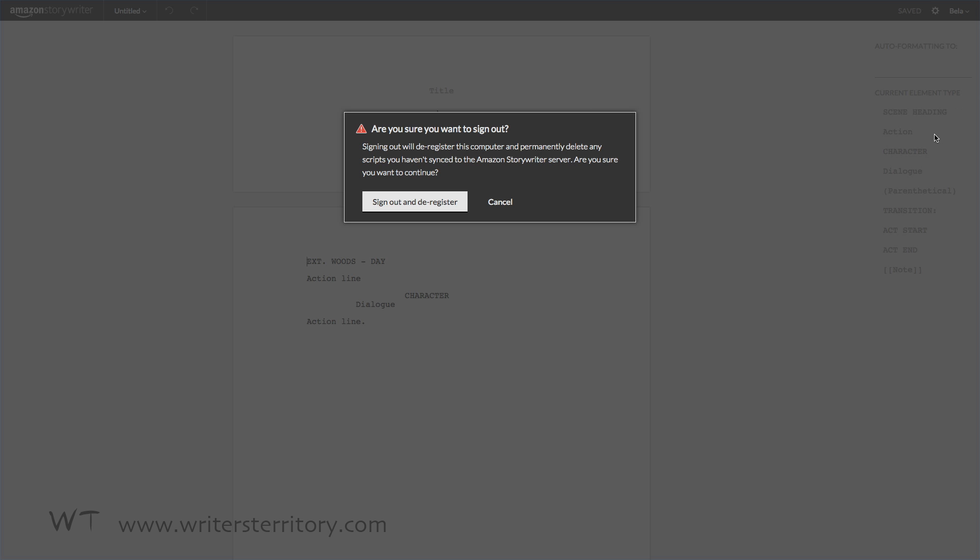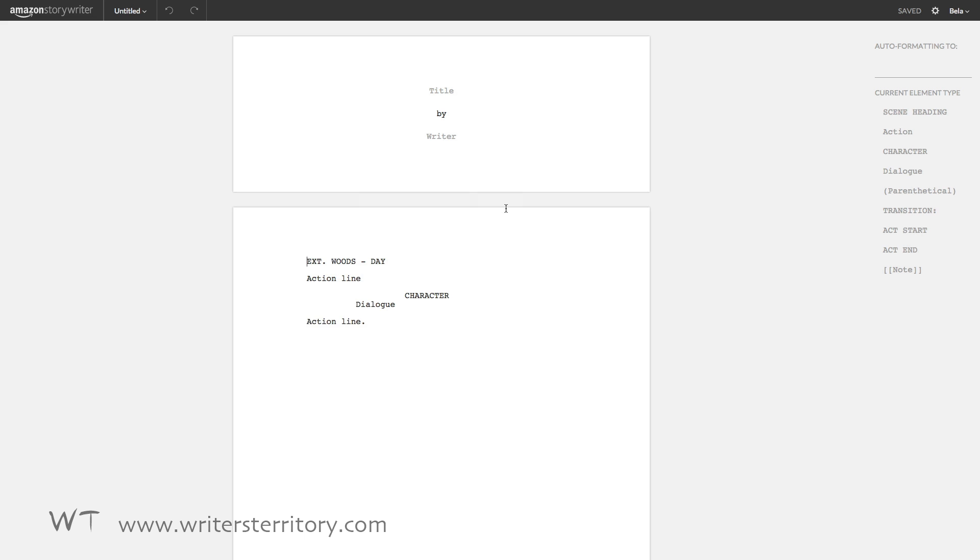Except you can sign out. But be careful. If you sign out before syncing your edited scripts back to the Amazon server, you'll lose all your changes. So how do you sync them?